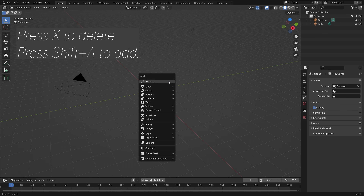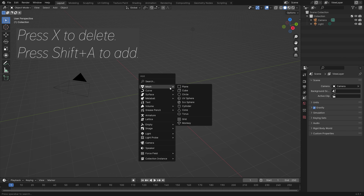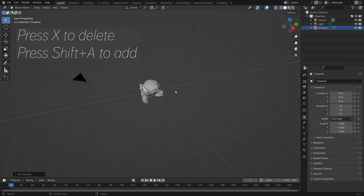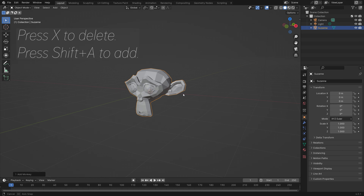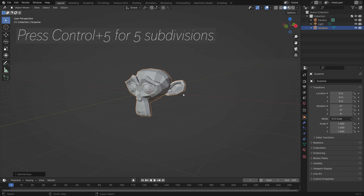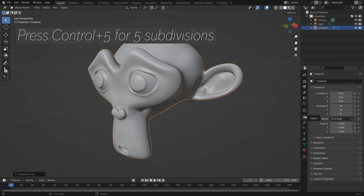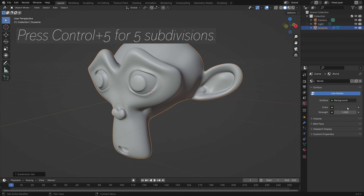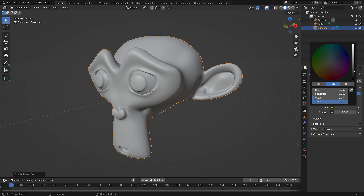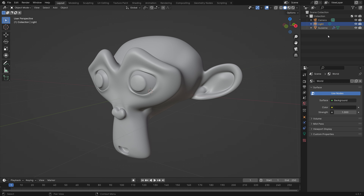Let's start off by pressing X to delete, then Shift-A to add a monkey. Then we can press Ctrl-5 for 5 subdivisions. And then in the world settings, I'm going to make the background a bit darker.